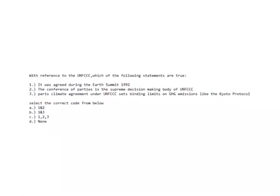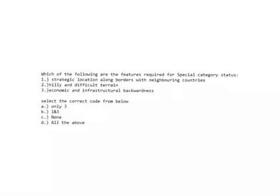Now let's look at today's questions. With reference to the UNFCCC, which of the following statements are true? One: It was agreed during the Earth Summit 1992. Two: The Conference of Parties is the supreme decision-making body of the Convention. Three: The Paris Climate Agreement under UNFCCC sets binding limits on greenhouse gas emissions like the Kyoto Protocol. Select the correct code from below. Second question: Which of the following are features required for special category status? Strategic location along borders with neighboring countries, hilly and difficult terrain, economic and infrastructural backwardness. Post your answers in the comment box — answers will be discussed in tomorrow's video. Thank you.